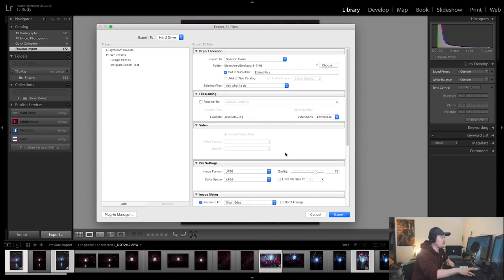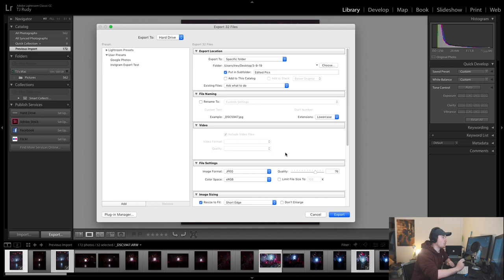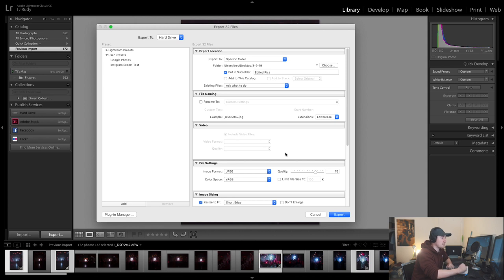Those are really the simple things to use and this will make your Instagram pictures not blurry or bad quality, and you can get more engagement. The pictures will just look better in general. That's really about it. From there you can just say export and you're good to go.